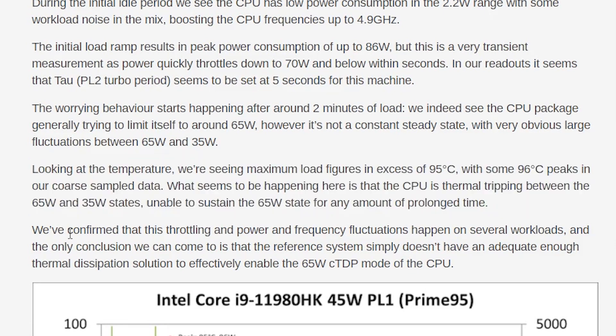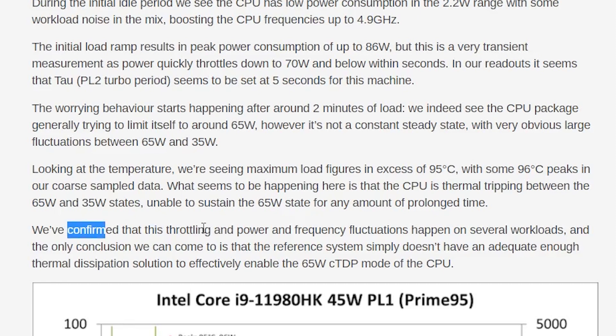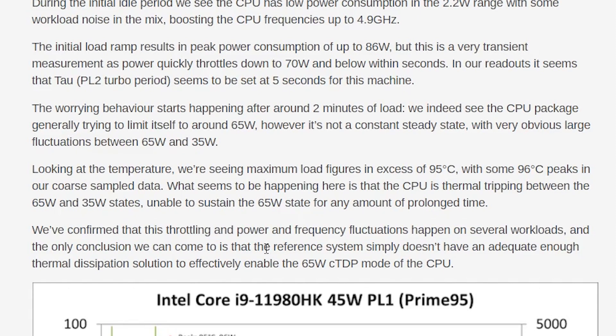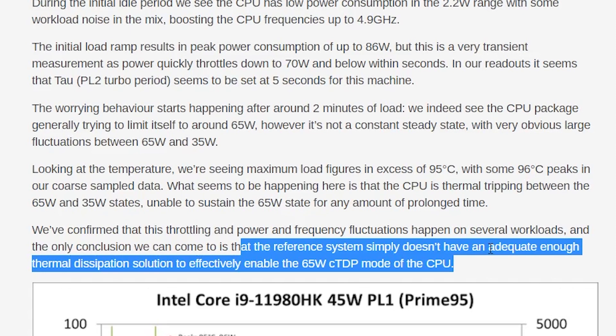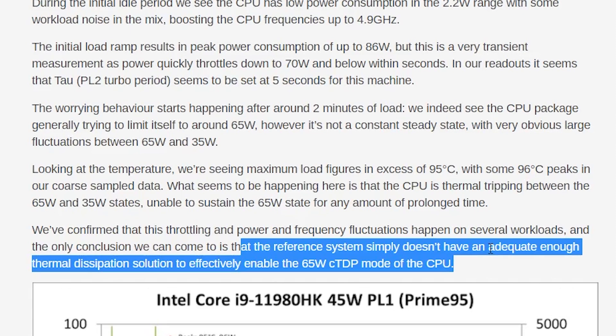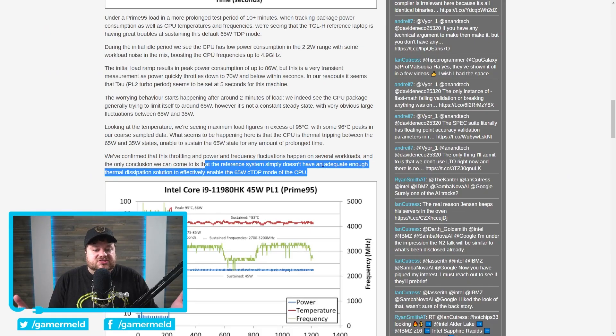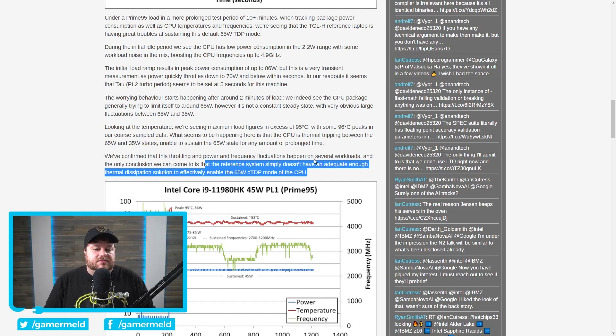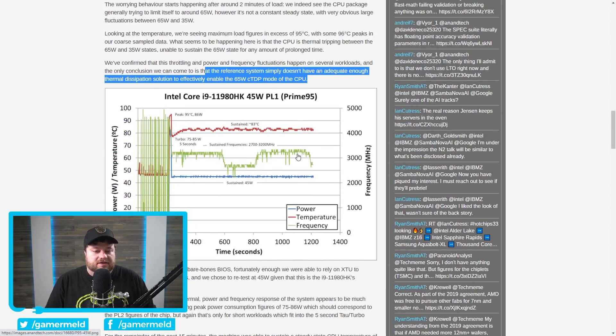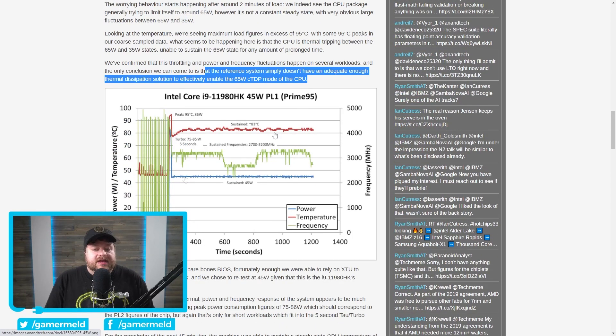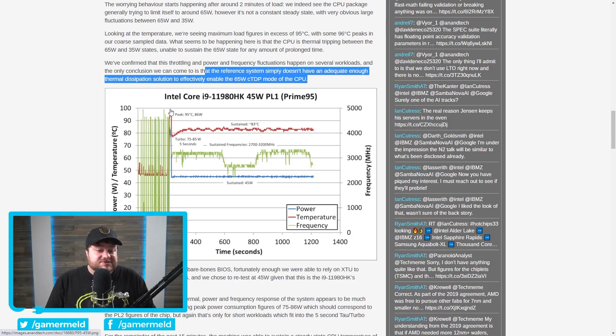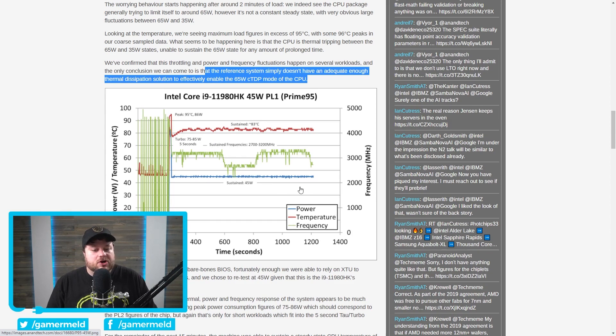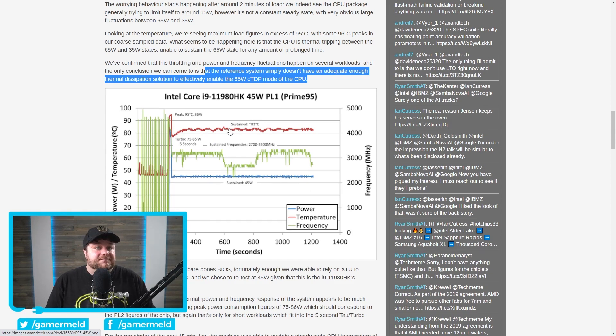So it was not able to sustain the 65-watt state for any amount of time. So they basically confirmed, like I said here, that they confirmed through several workloads, and that made them conclude that the 65-watt mode, at least this reference system, which is what they were using, doesn't have adequate enough thermal dissipation to maintain 65 watts. So it just did not work. So what they ended up doing was lowering it down to 45 watts, and you can see with that configuration that they were able to sustain 45 watts fairly well, though it still peaked at upwards of 95 degrees Celsius, though that was during a pretty big wattage power draw before moving down to 45 watts, and at the same time, it does have fairly high temps.